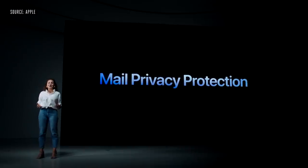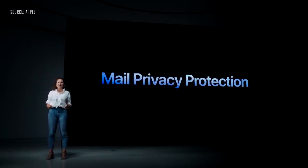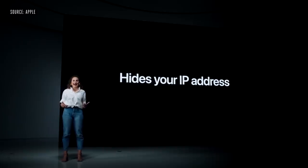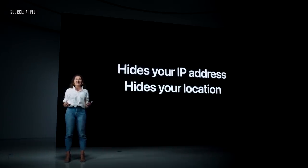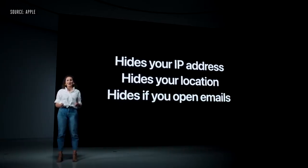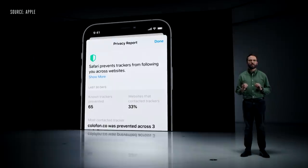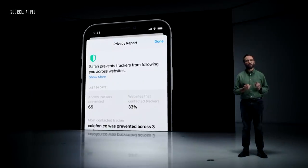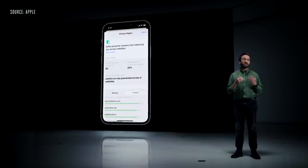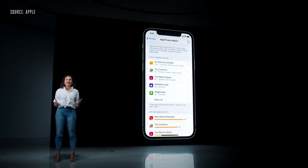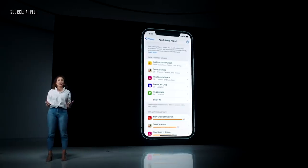Privacy is more important than ever. In the Mail app, we're introducing Mail Privacy Protection. It hides your IP address so senders can't link it to your other online activity or determine your location, and it prevents senders from seeing if and when you've opened their email. We're also making it even stronger by hiding your IP address from trackers so they can't use it to link your activity across different sites or learn your location. You can see which trackers are prevented from profiling you in the Safari Privacy Report. We're also introducing the App Privacy Report — a new section in Settings that gives you an overview of how apps treat your privacy.